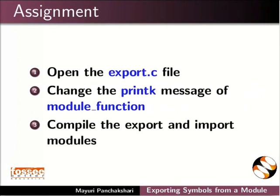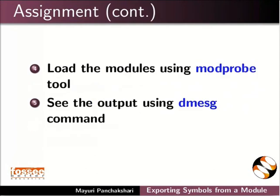As an assignment, open the export.c file. Change the printk message of module function. Compile the export and import modules. Load the modules using the modprobe tool. See the output using dmesg command.